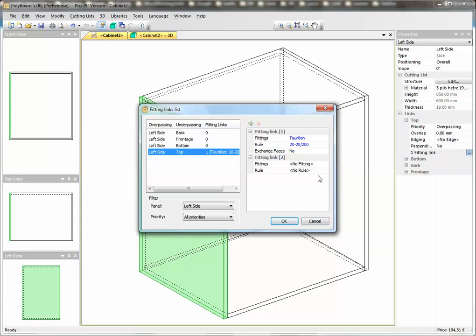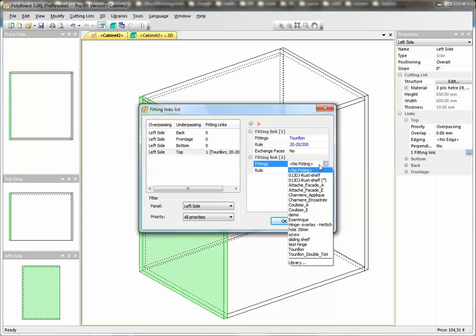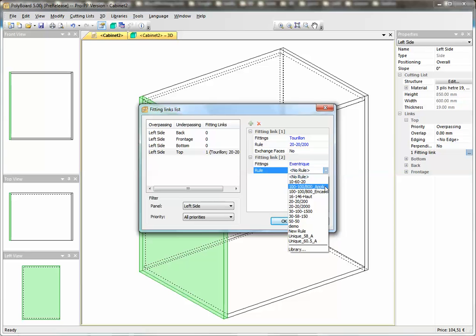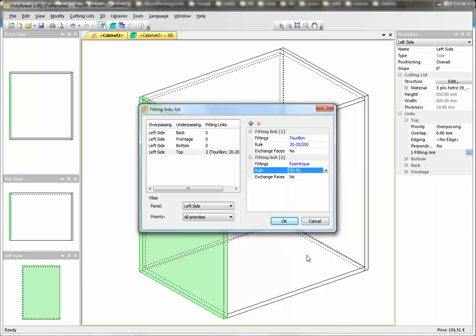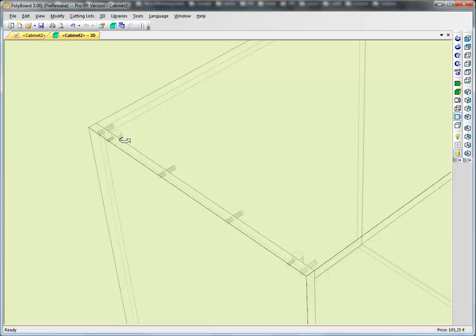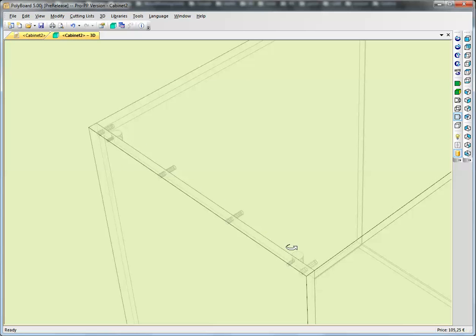This time for the fitting, we're going to add a dowel cam. For this rule, let's say we want two cams at 50 millimeters from each edge. Click OK, and now we have added the cams. We can see very clearly we've got the dowels and the cams along the same line here.